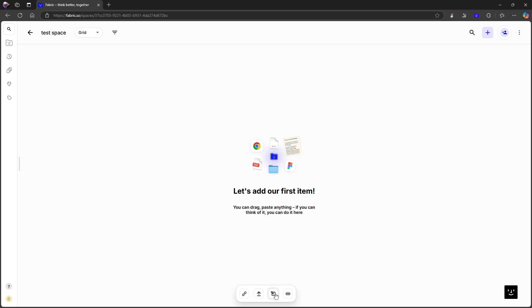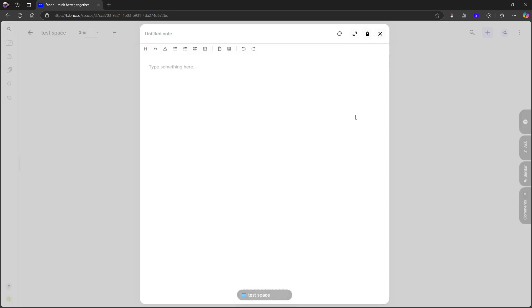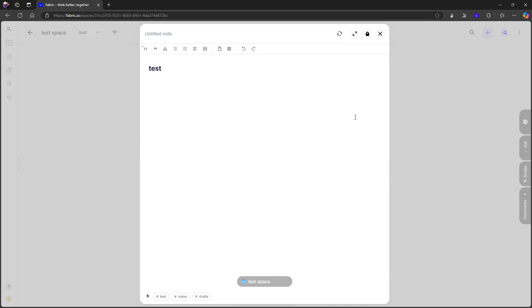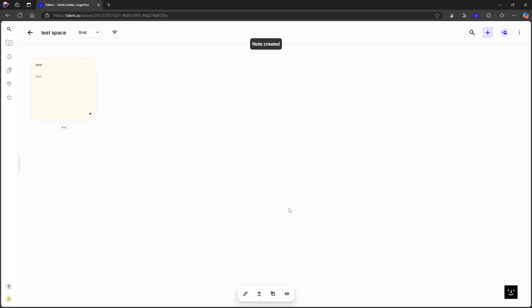There you can do voice recordings. Here you can do basic note taking that works with markdown, which is something you would expect from an application like this. So these are more like post-it notes, quite similar to something you would see in Google Keep.